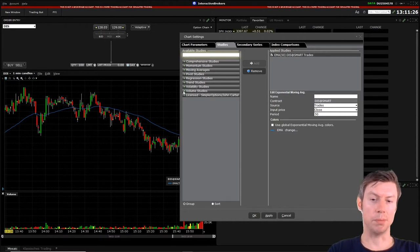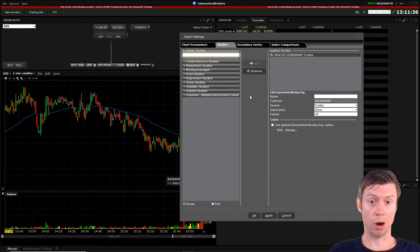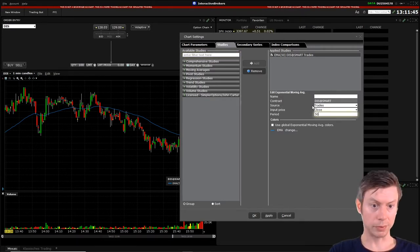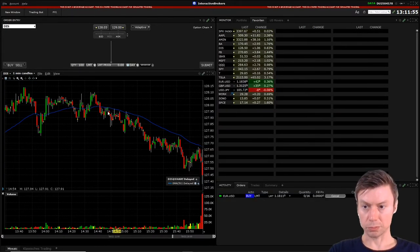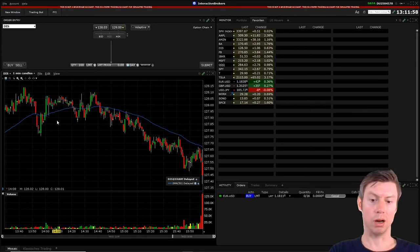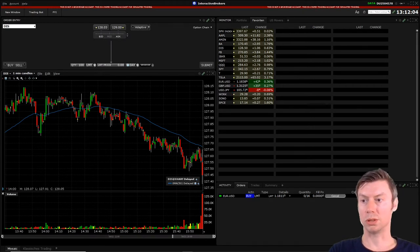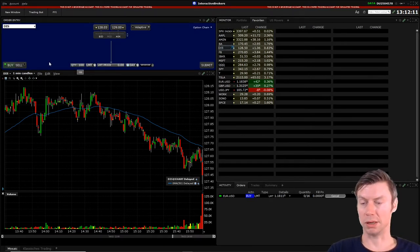One disadvantage is that you can't implement your own indicators — you also can't program your own indicators — so you can only use the studies which are available for all TWS users. You can just change some inputs, like the length for the calculation of the moving average. There are not many more tools available to implement here, which I would say is a disadvantage.